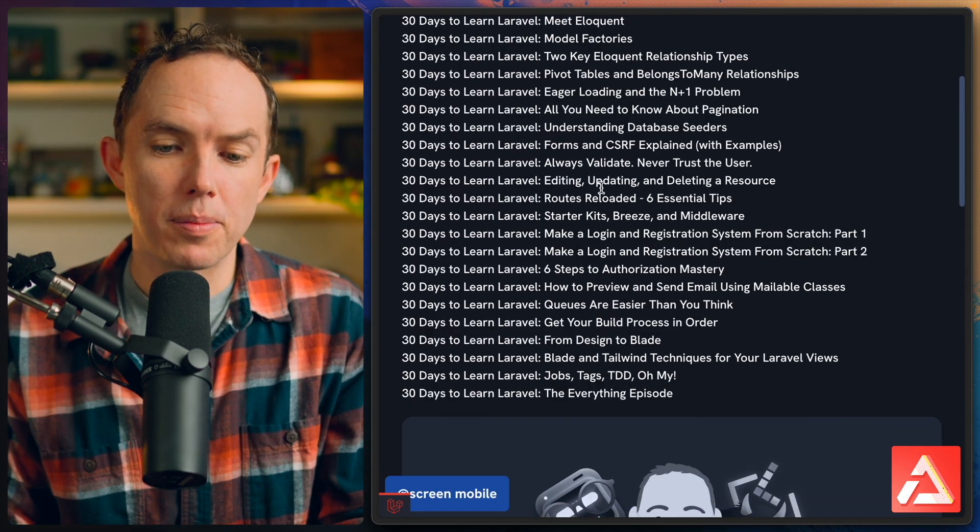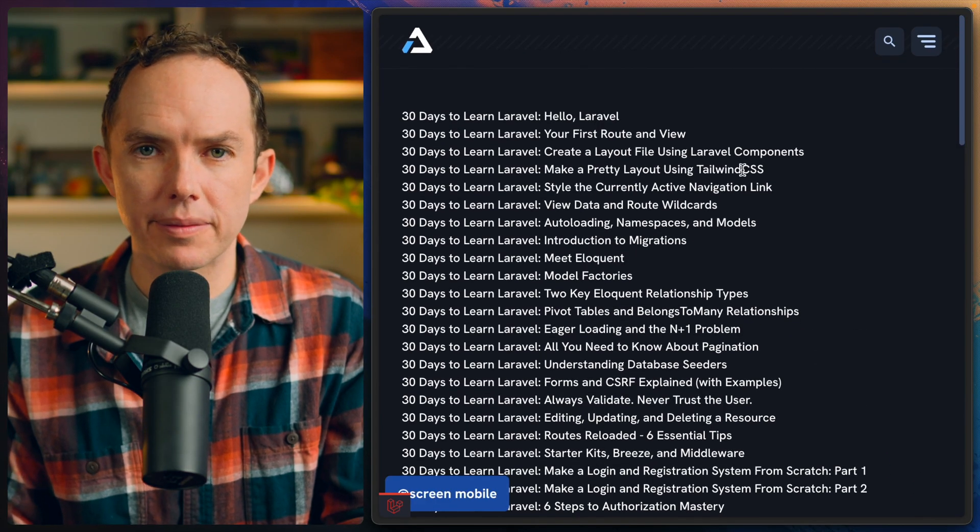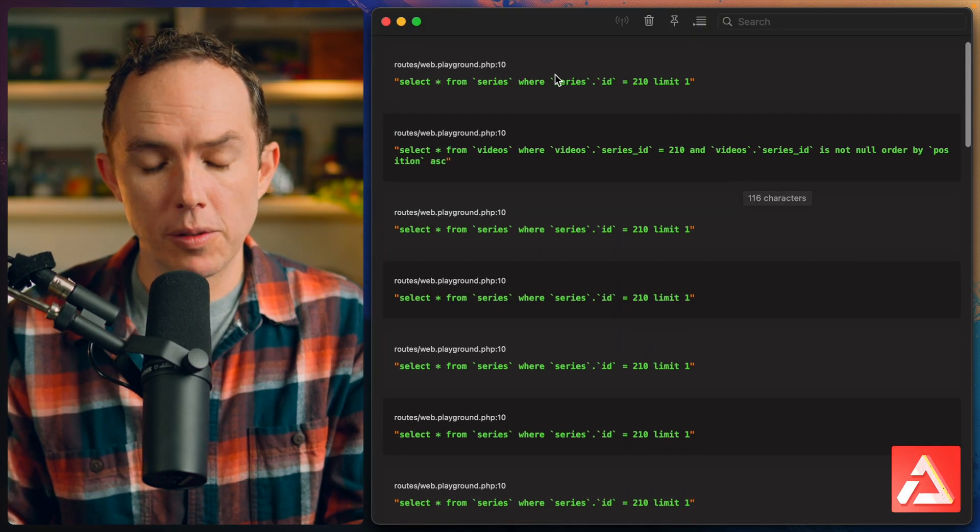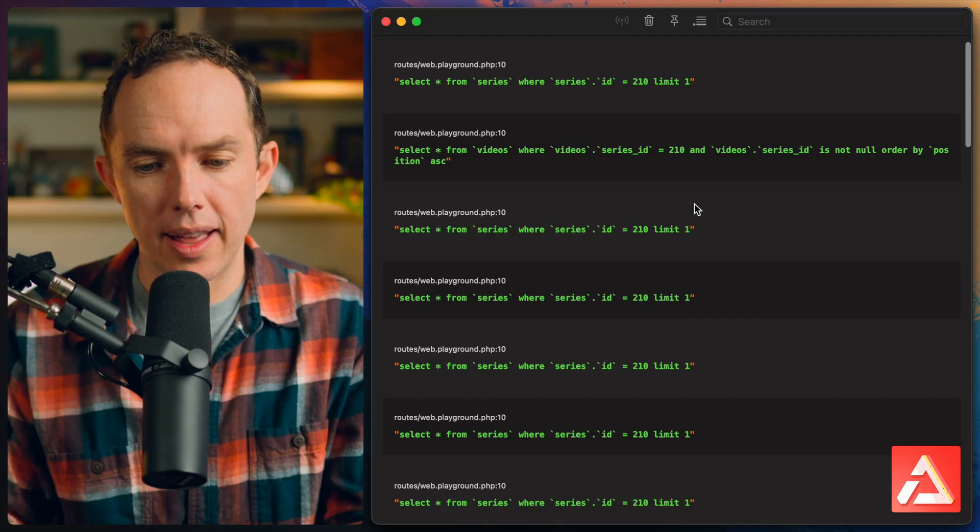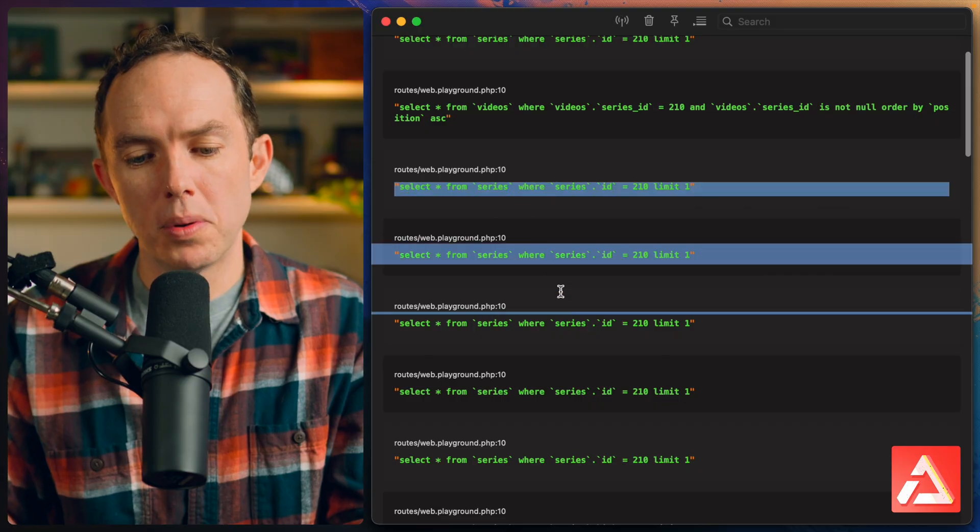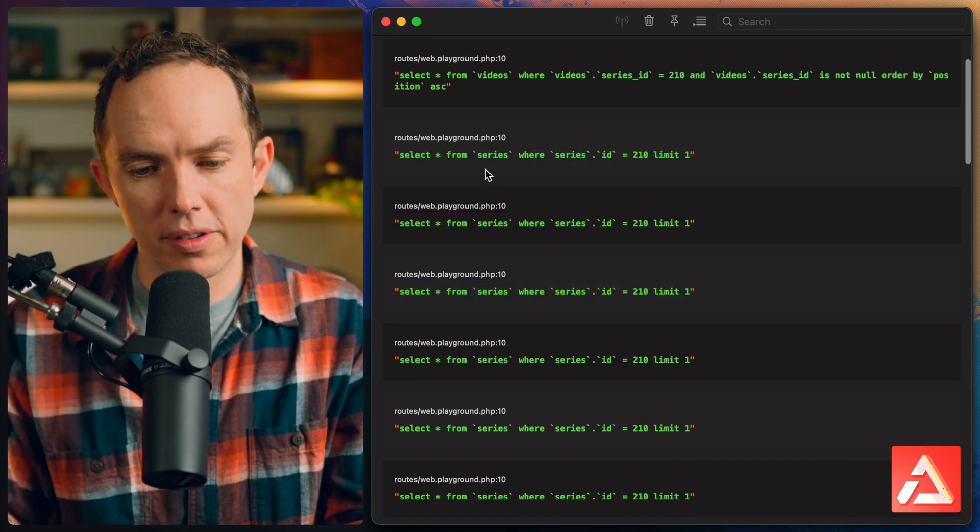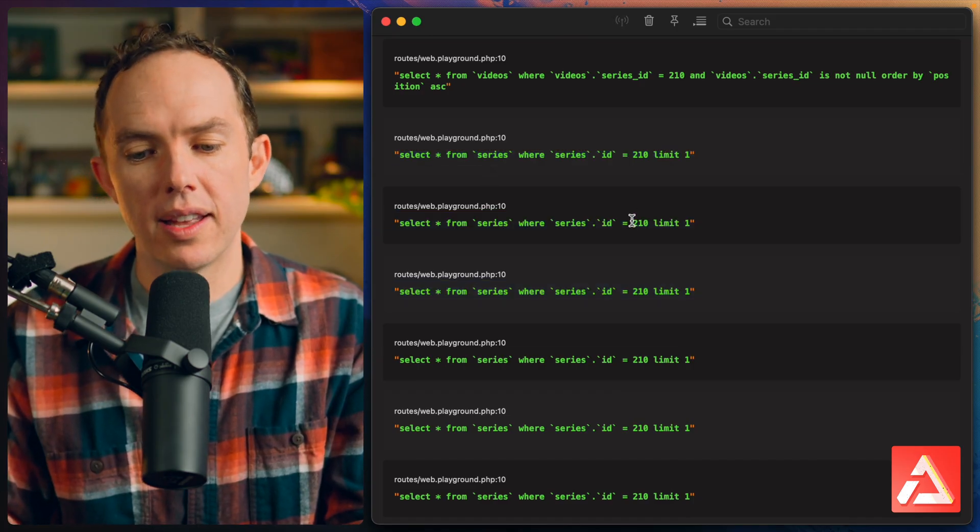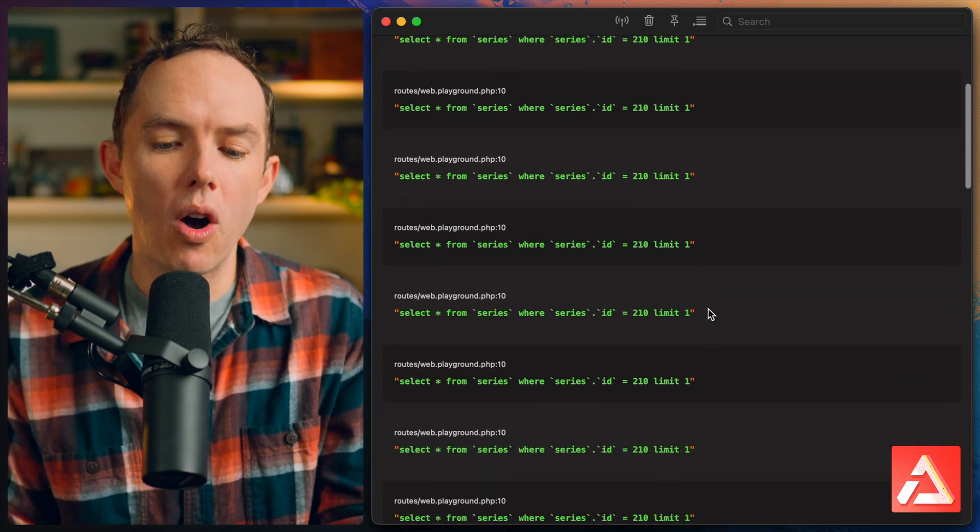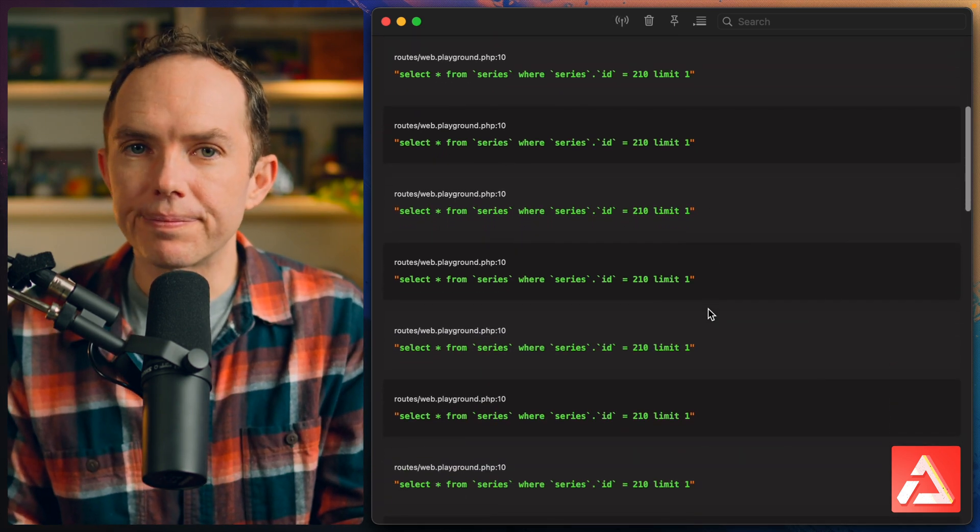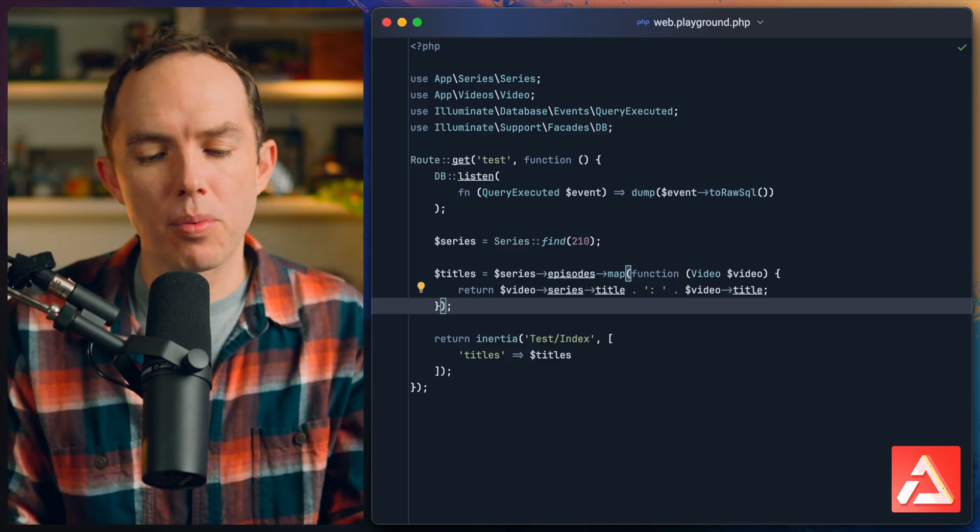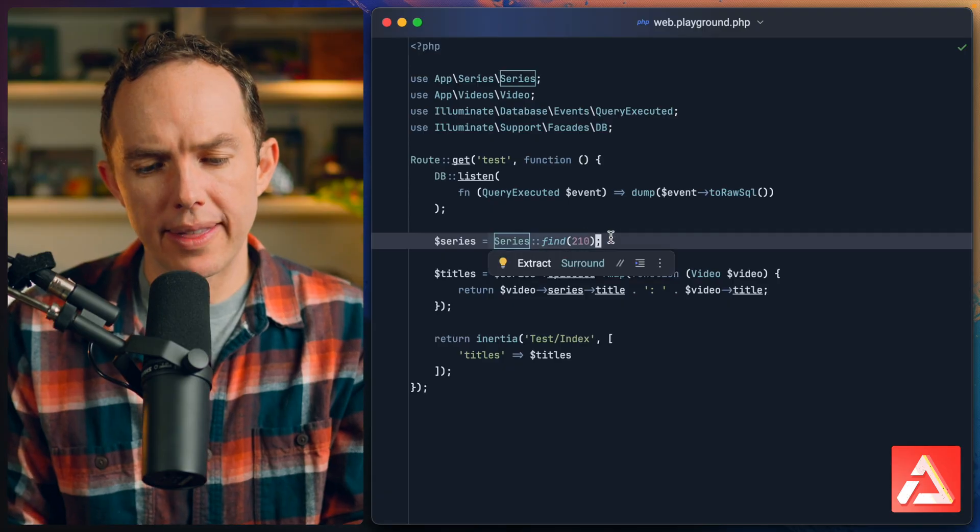Now if I switch back to my browser, it's a little bit more clear. Every video is preceded with the name of the series. But here's a problem: we've inadvertently introduced an N+1 problem here. If I pull up Herd and take a look, yes we get the series, yes we get the videos, but now we have duplicate queries. Notice each one: select all from series where the ID is 210, 210, 210. We're just running the exact same query over and over again.